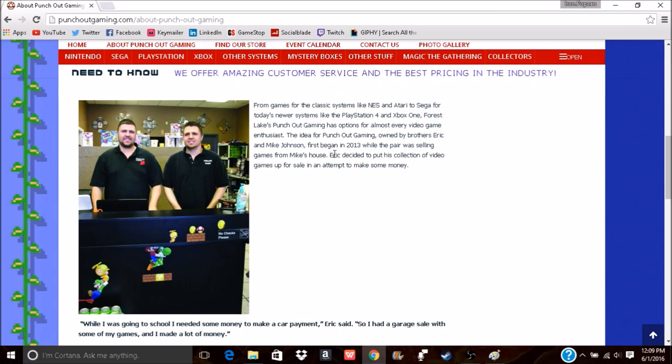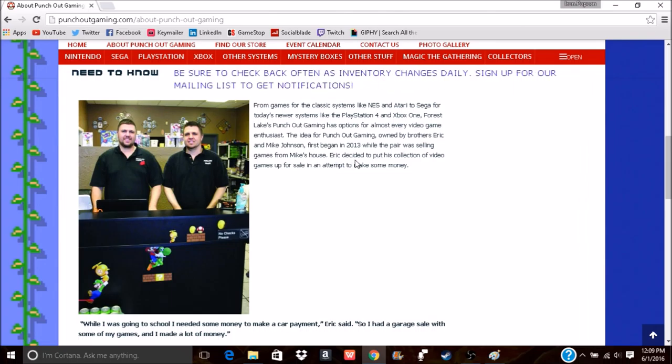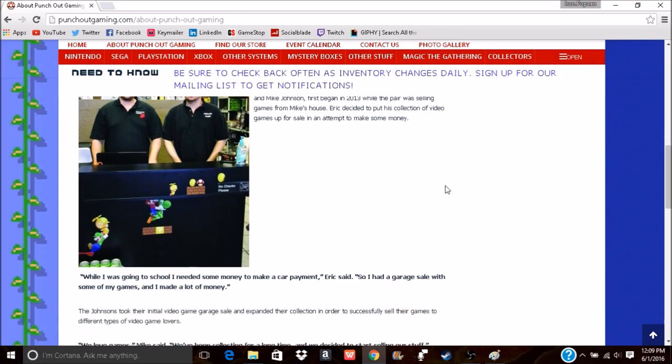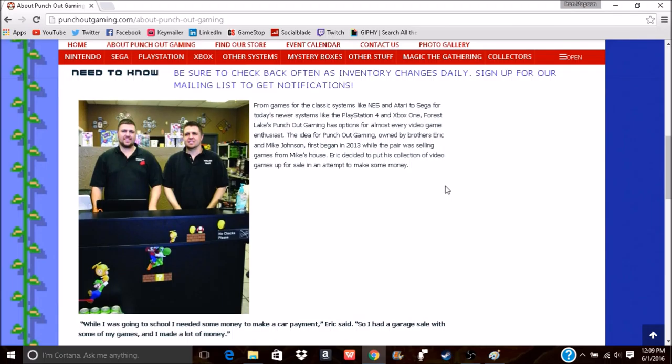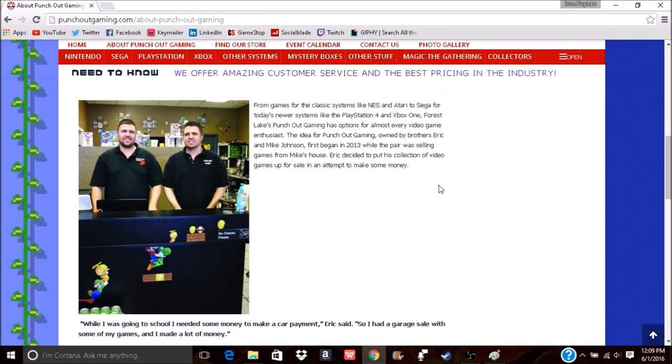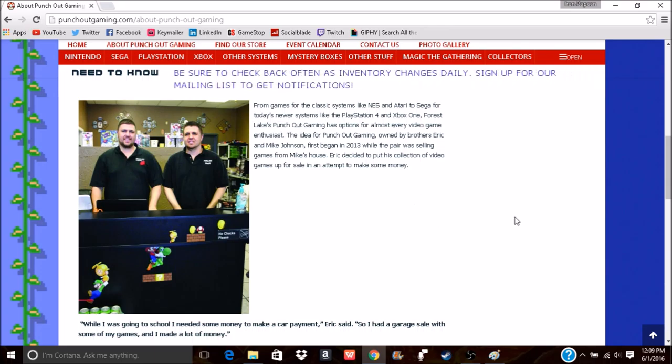The idea for Punch Out Gaming, owned by brothers Eric and Mike Johnson, first began back in 2013, so they're still fairly new. While the pair was selling games from Mike's house, Eric decided to put his collection of video games up for sale in an attempt to make some money. I think that's pretty cool—they're trying to make the dream as much as they're trying to help out with it.